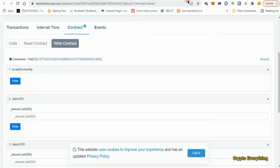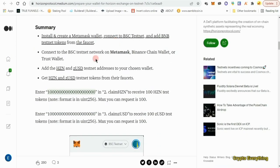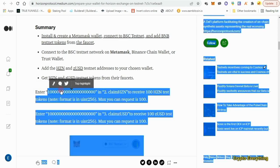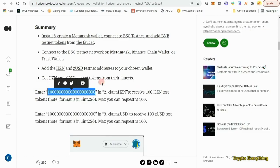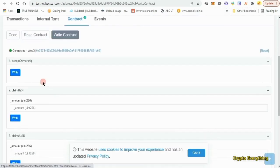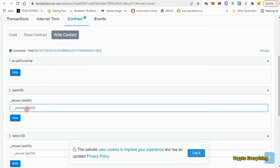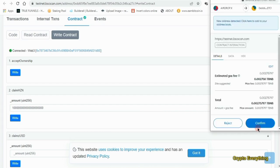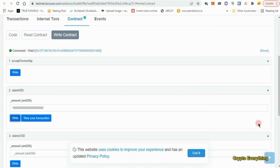Now that our Web3 wallet is connected, go back to the article and copy the large number value listed there — that's one billion or something — copy all of it minus the quotes. Go back to the faucet contract page, skip number one and go to number two. In the amount box, paste in those figures and click on write. When you click on write, something will pop up asking you to approve the transaction. You need BNB to confirm this transaction, so make sure you have some BNB first.